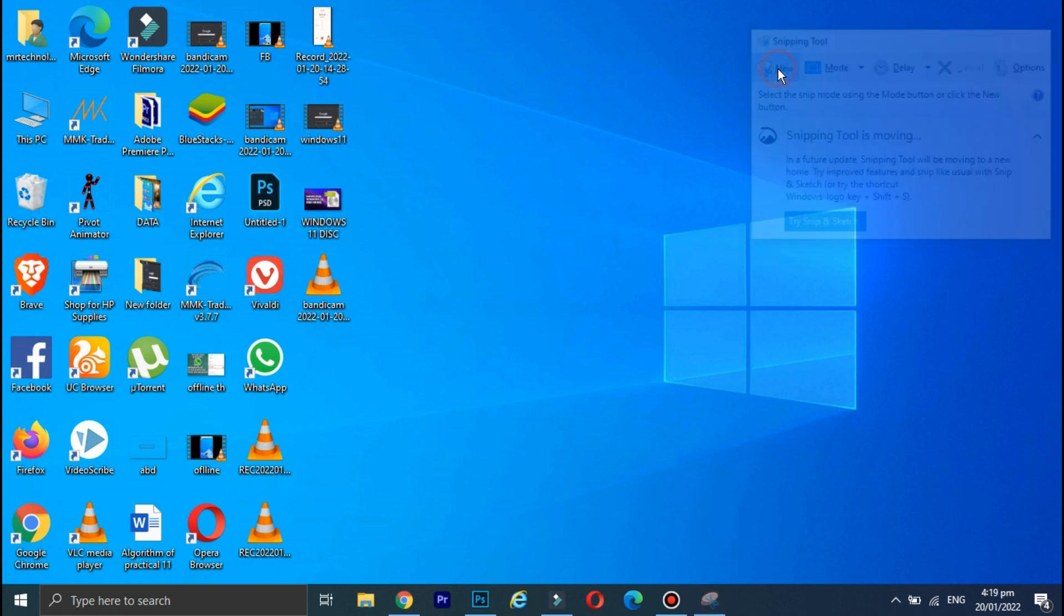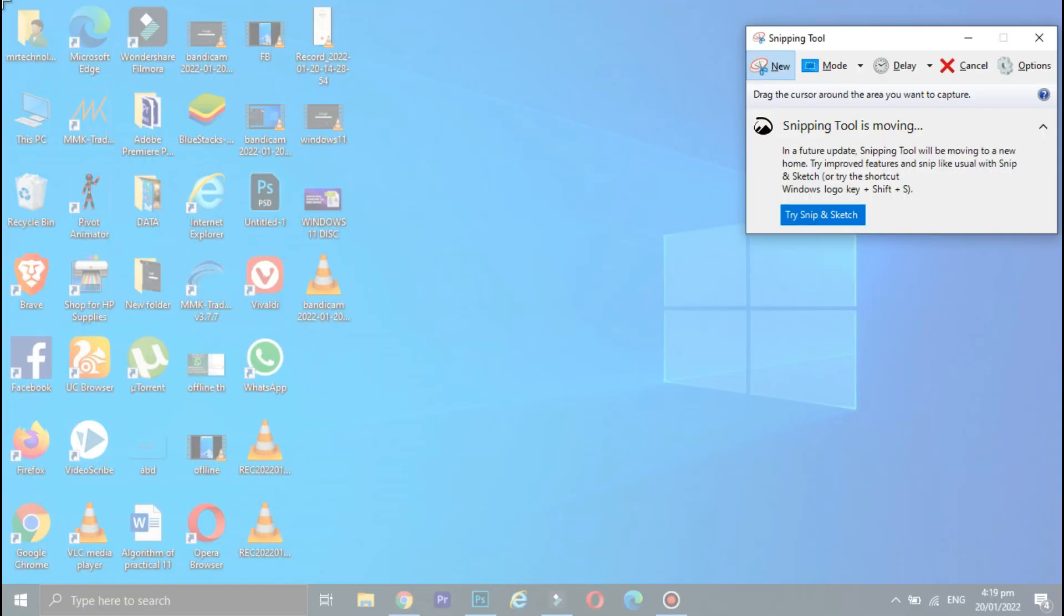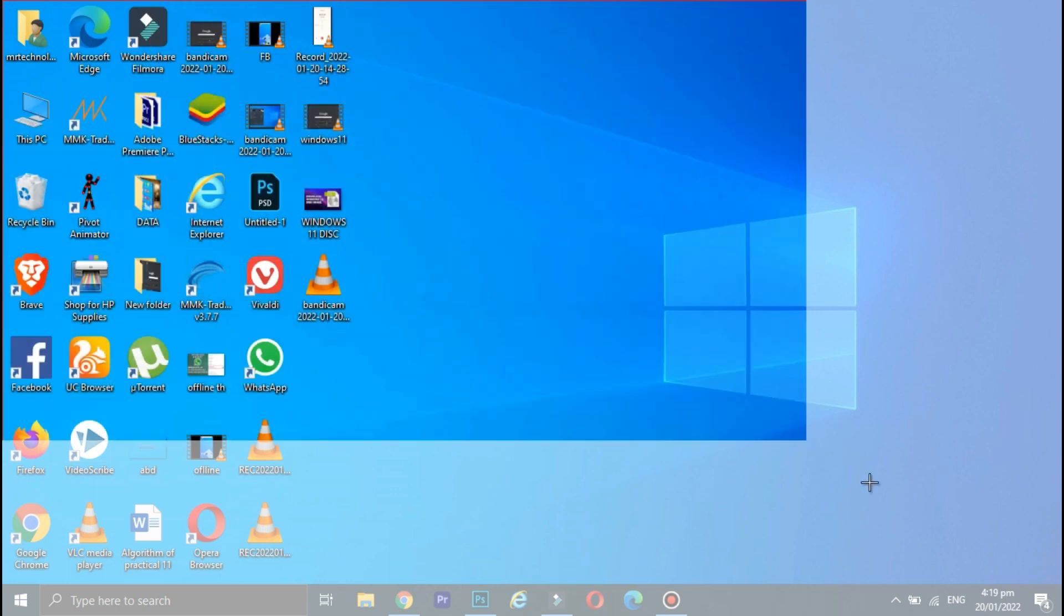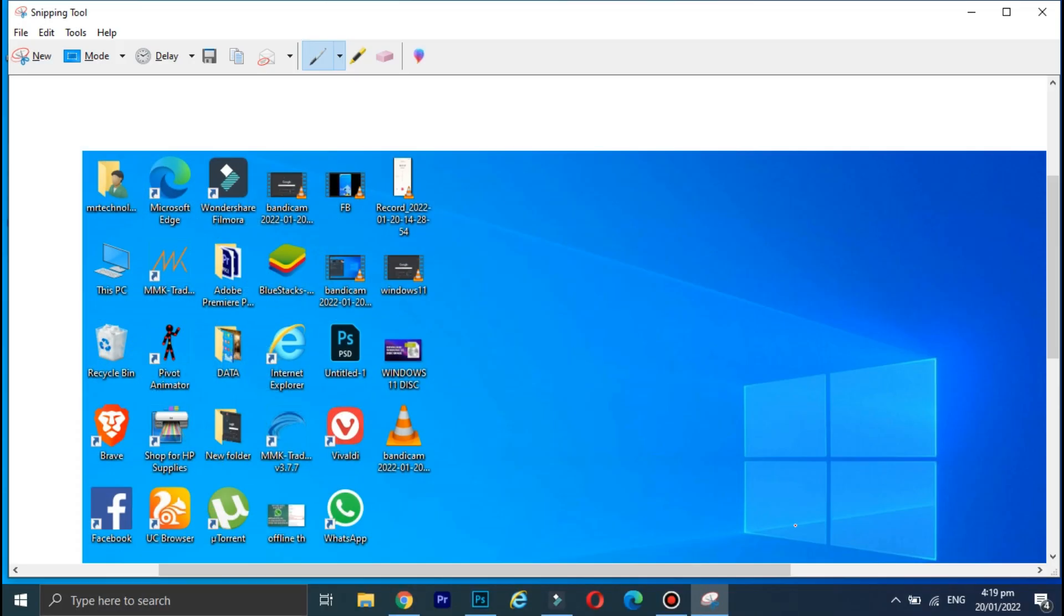Click on New, and now select the area of which you want to take the screenshot. And that's it, the screenshot is taken and saved.